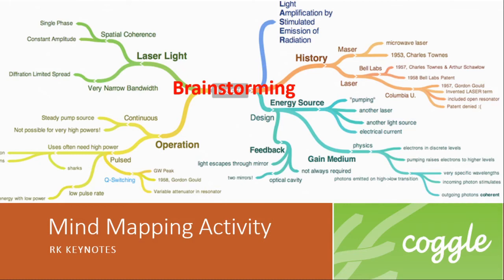Hello viewers, in this session I'm going to show you how to create a mind map using a web tool called Coggle. Mind mapping is a great brainstorming activity which improves creativity, learning and recording capability and more.